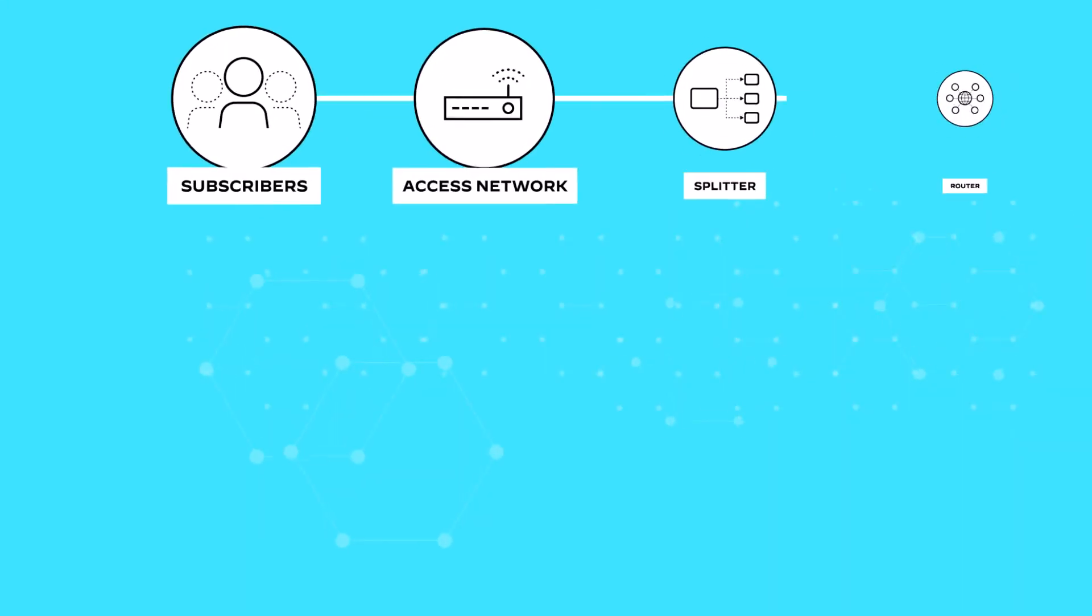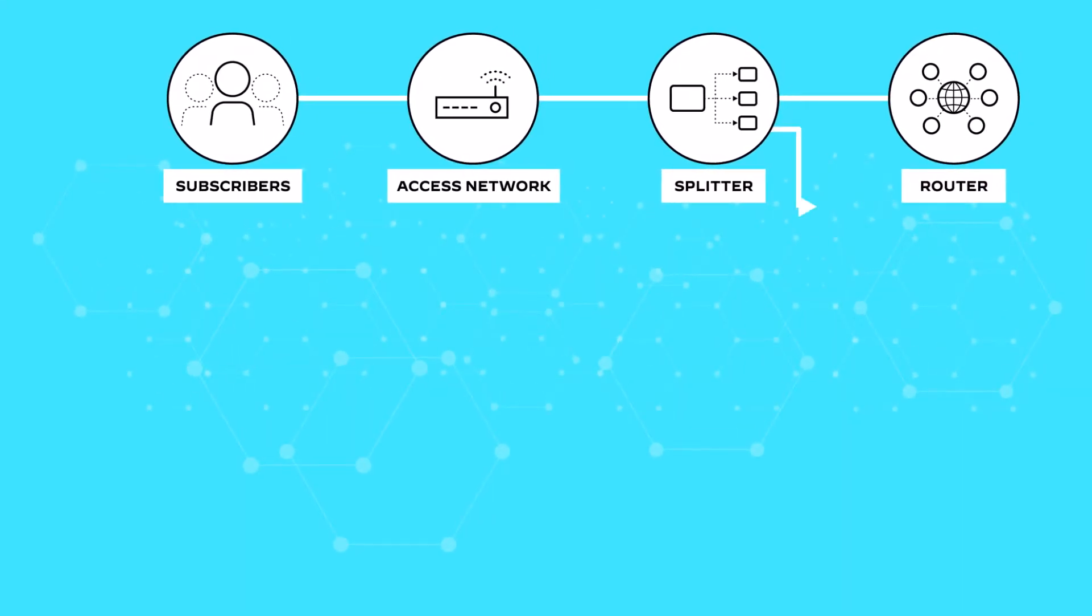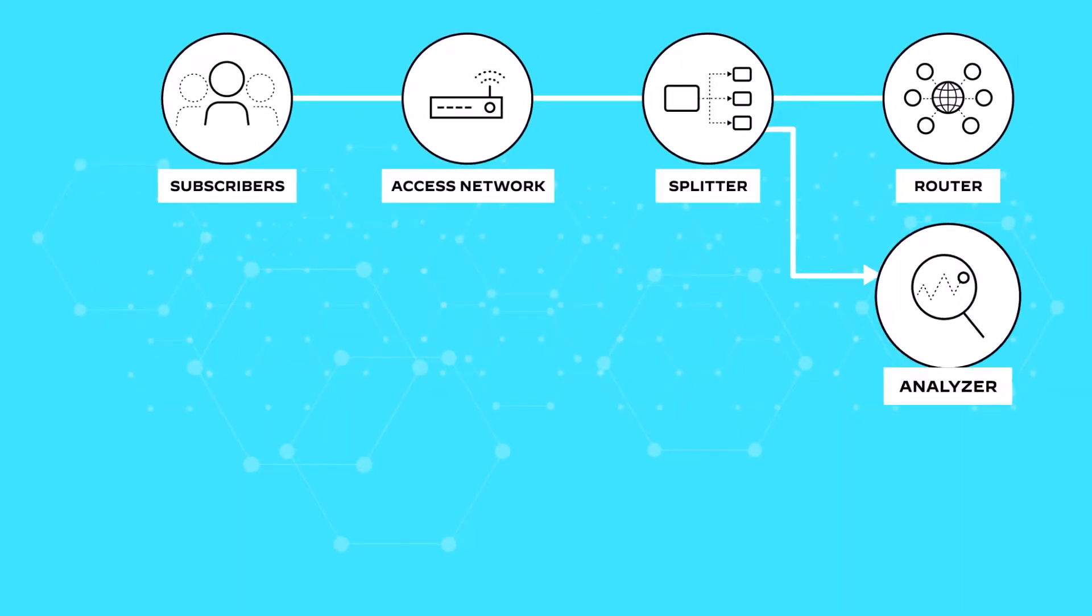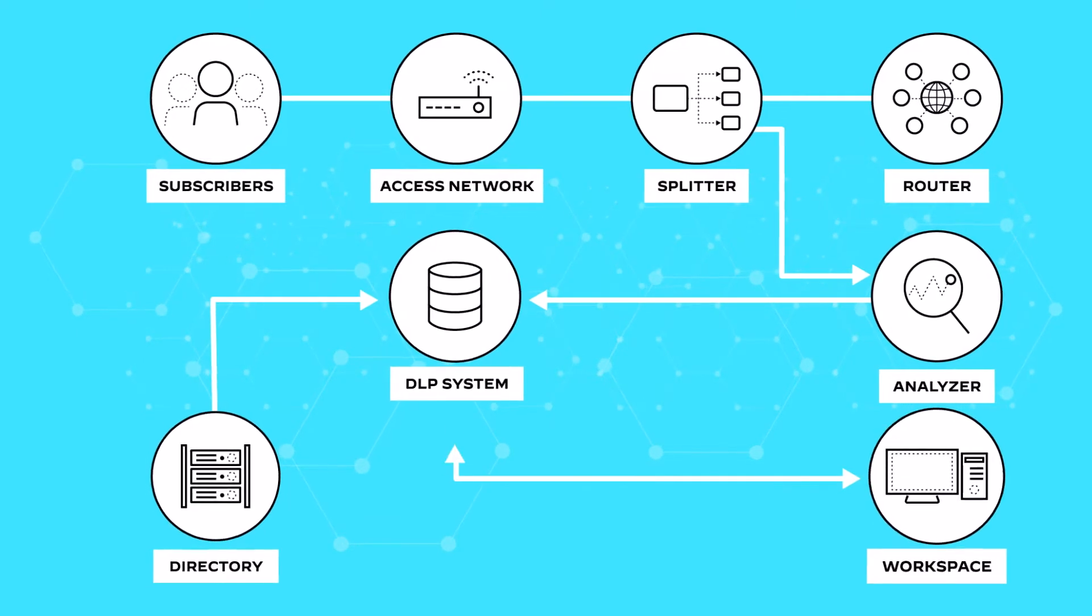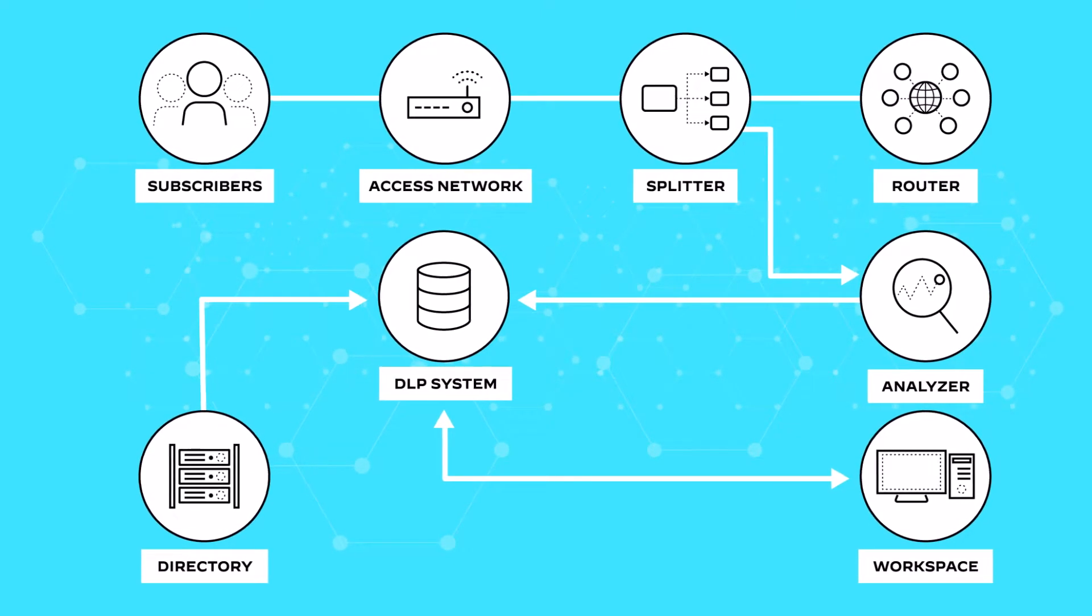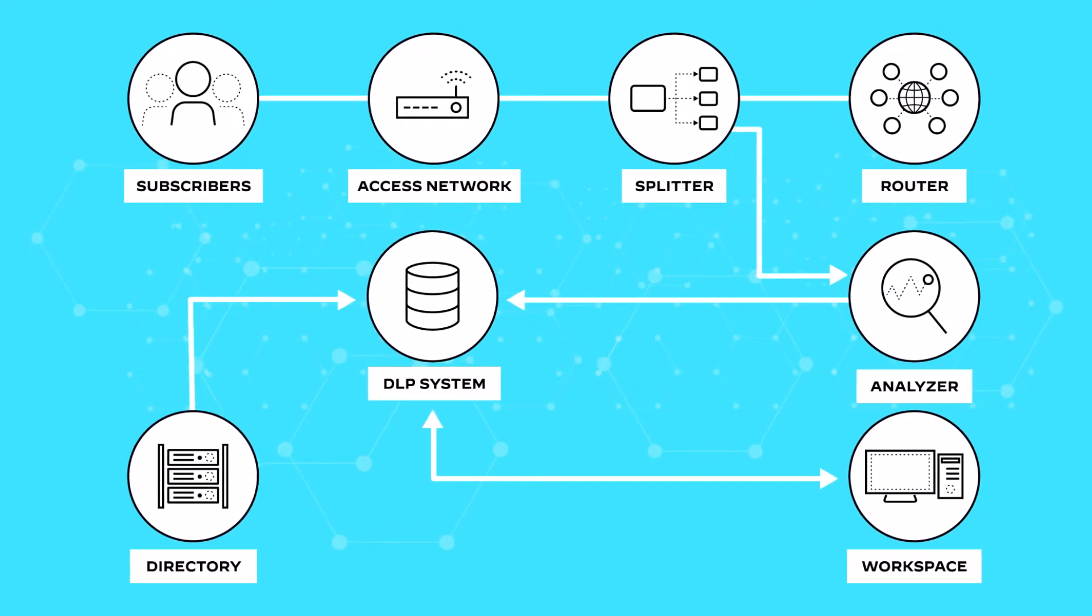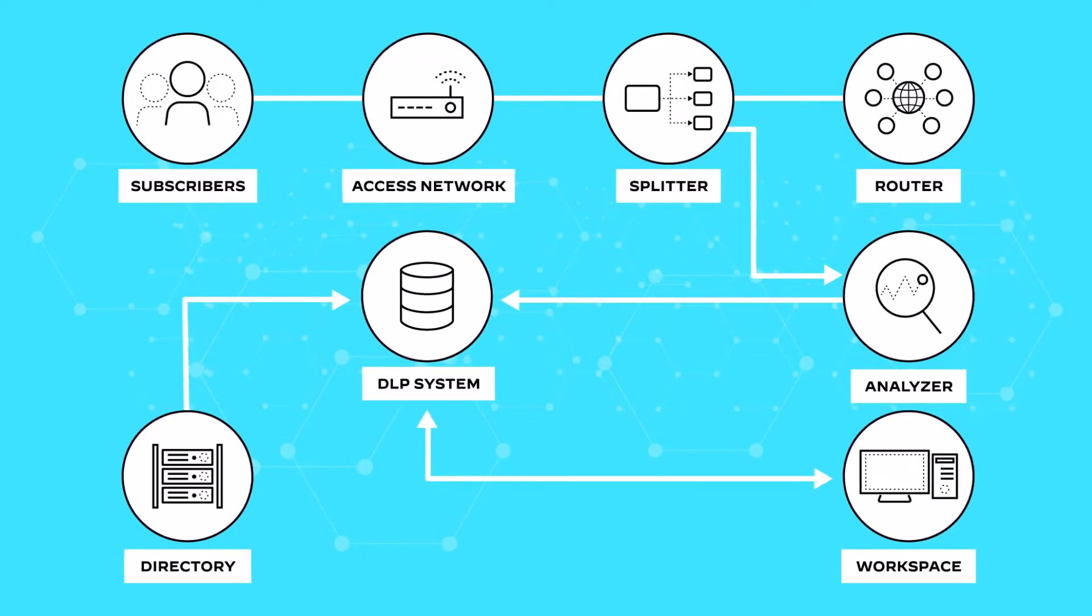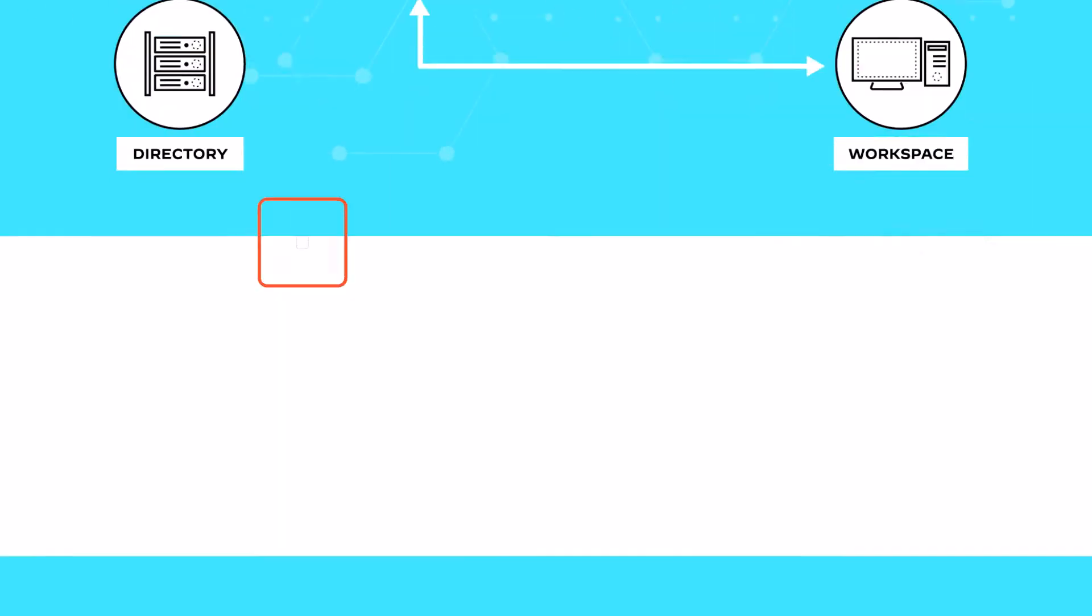Many organizations lean on legacy DLP solutions to combat the problem, but the fragmented and manual nature of these solutions make them cumbersome to implement in today's highly distributed enterprises.